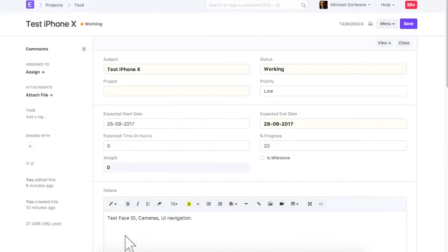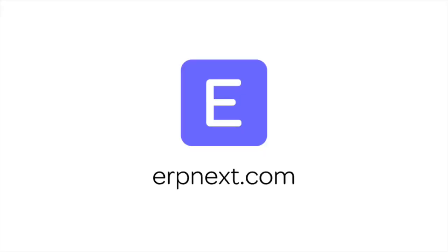Hope you found this video tutorial useful. For more details and free sign up, check erpnext.com. Thanks for watching.